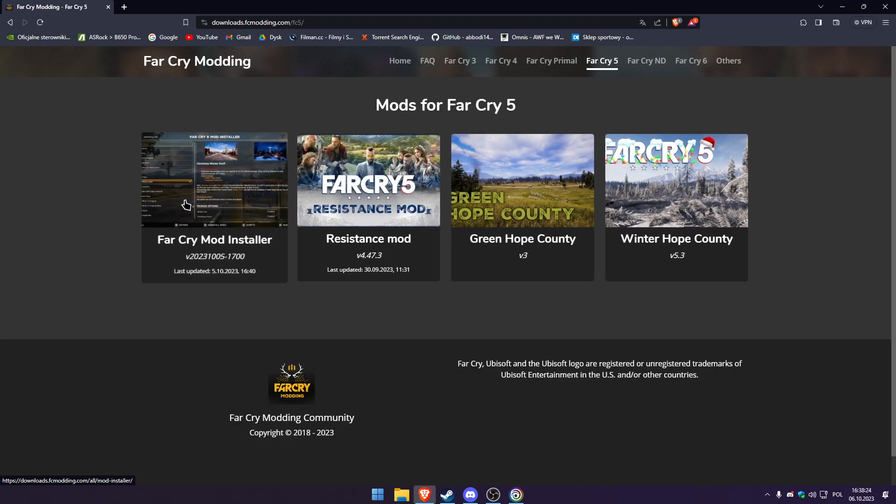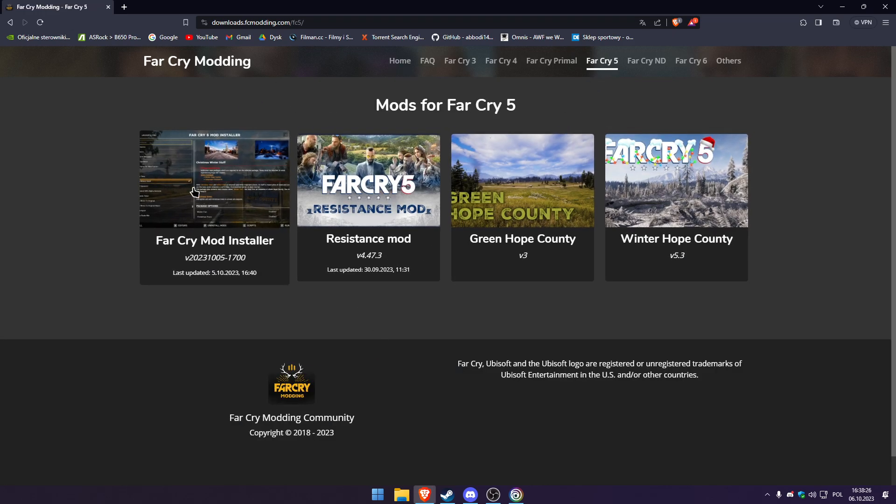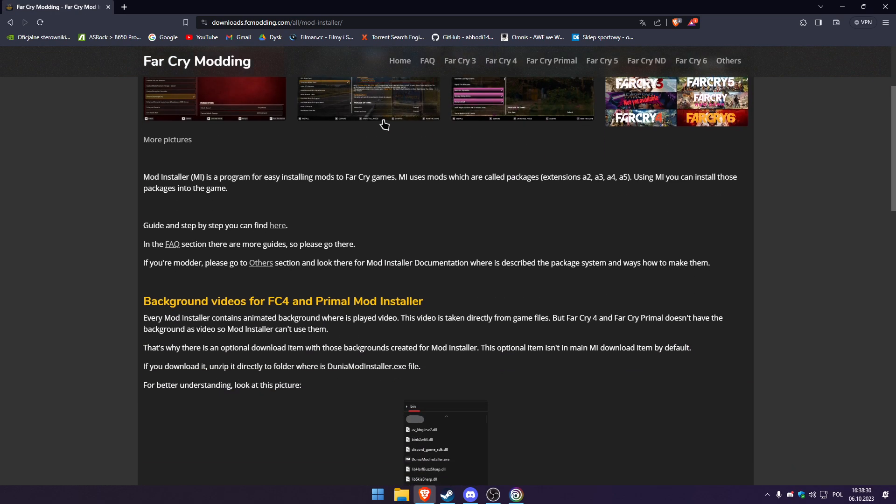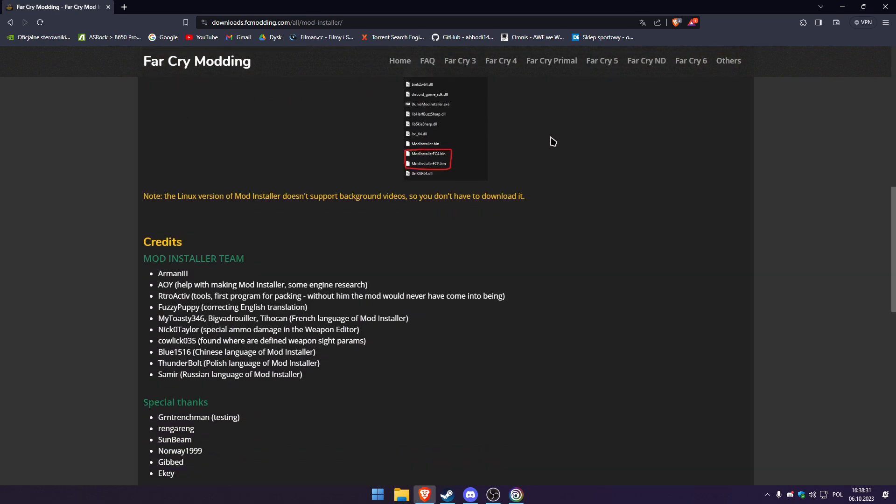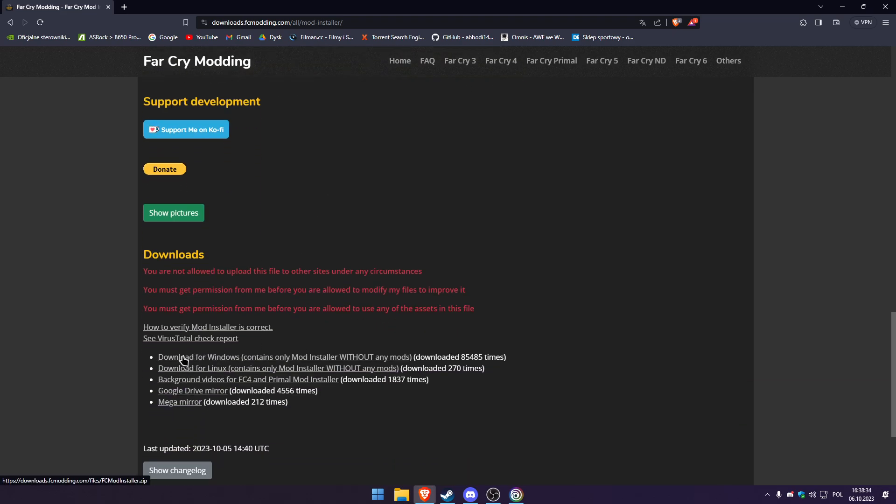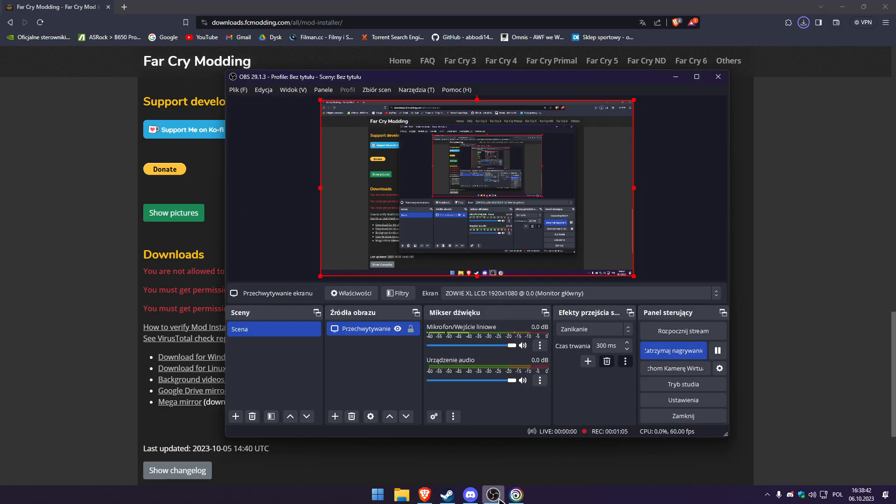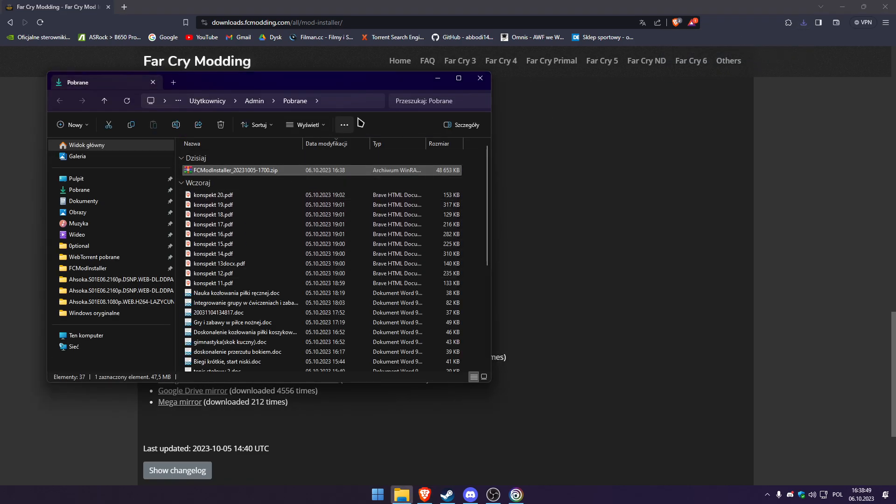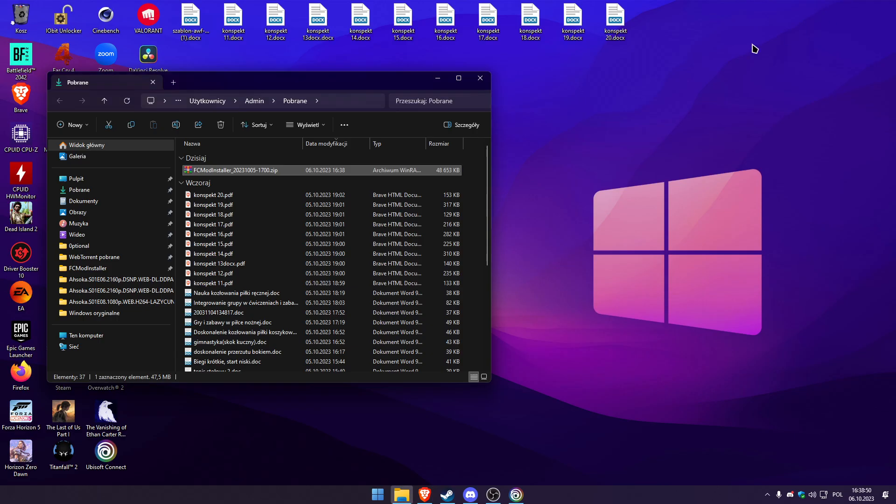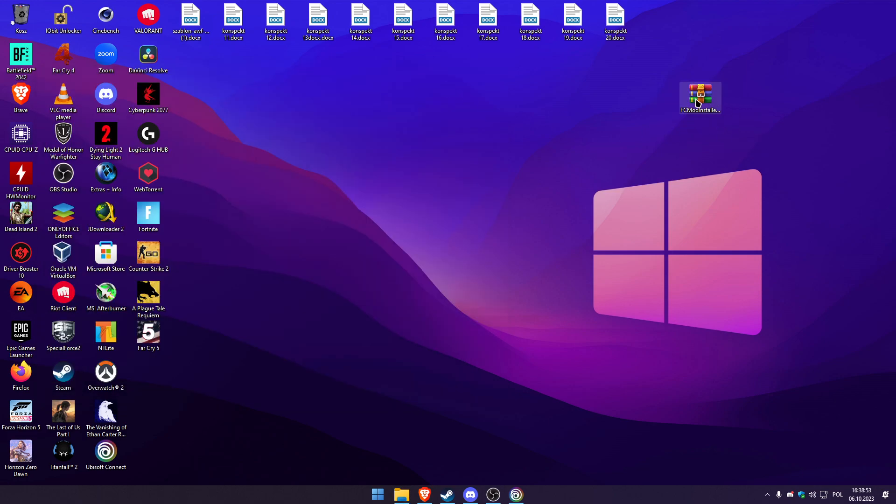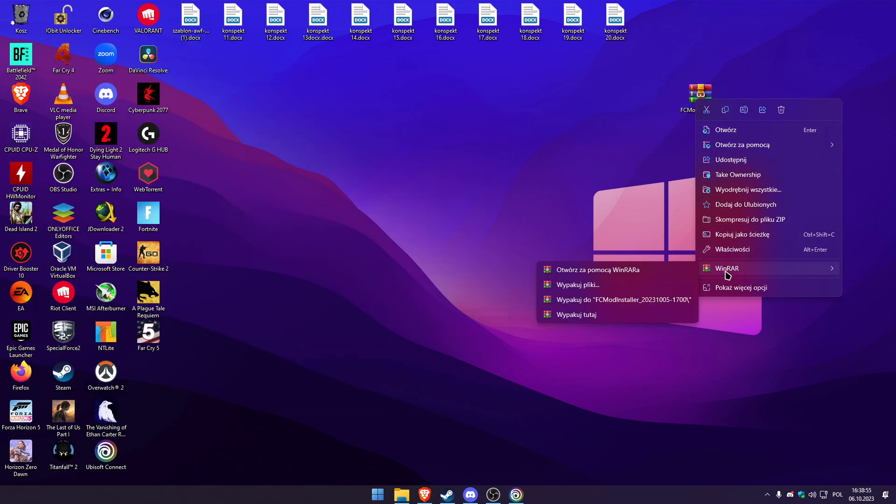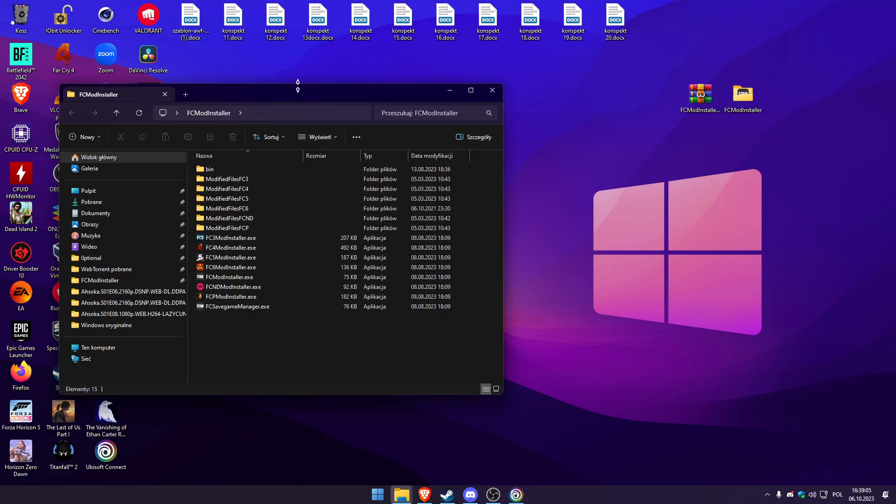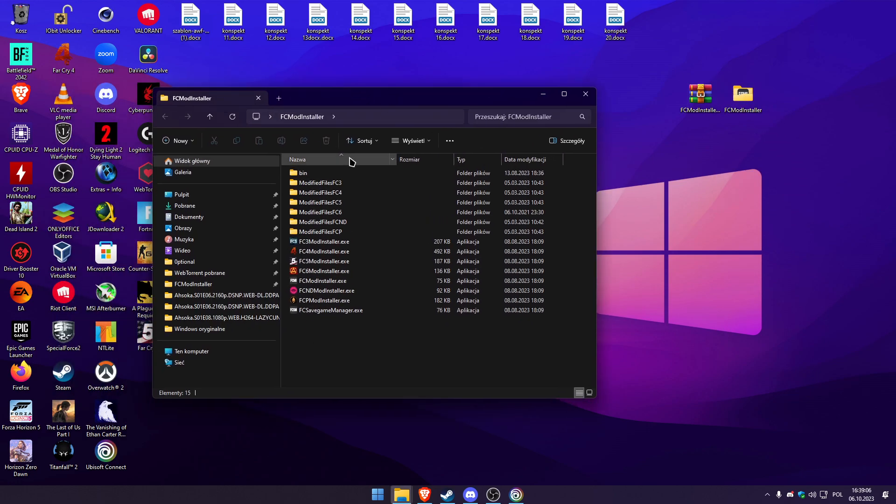After you see this you have to install Far Cry mod installer. First of all, you go there and click here, download for Windows. It contains the mod installer without any mods. After you download, you have to extract it. We will extract with WinRAR, you can do this with 7-zip also. Extract here and we have our mod installer already on desktop.